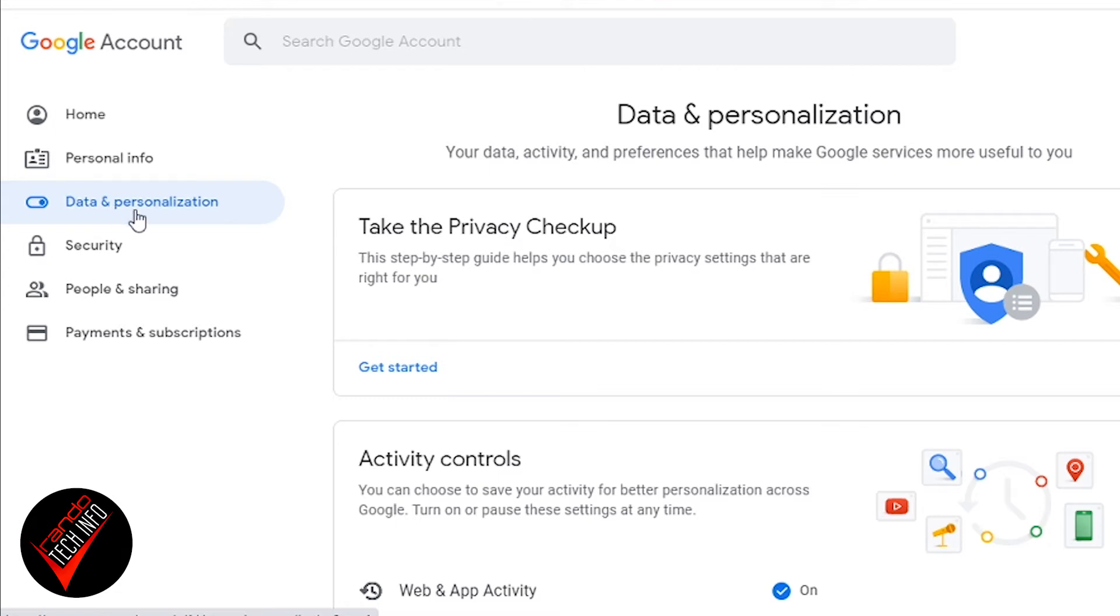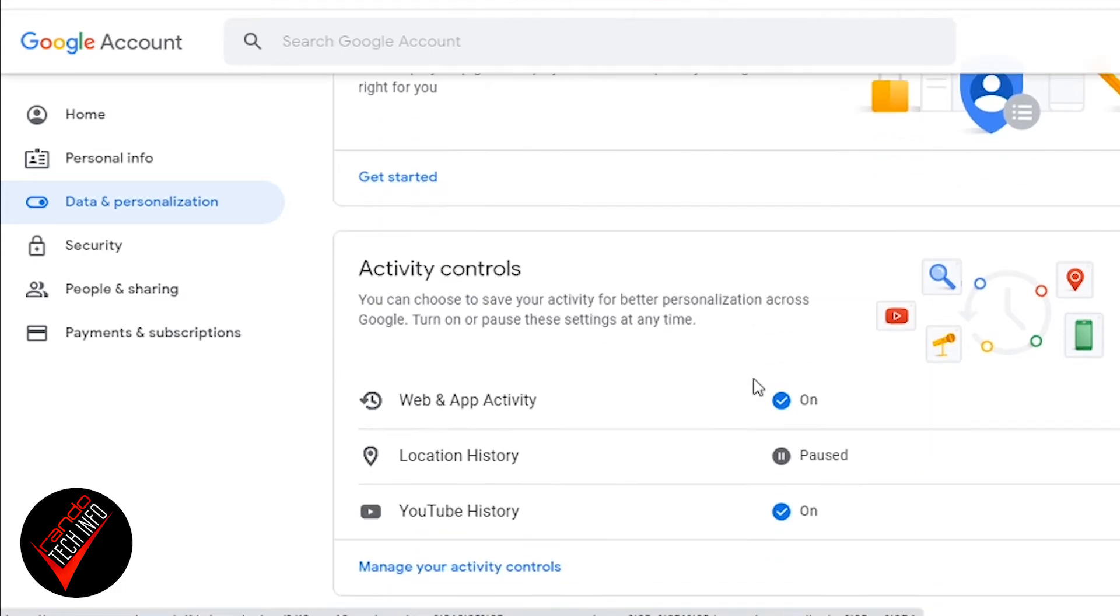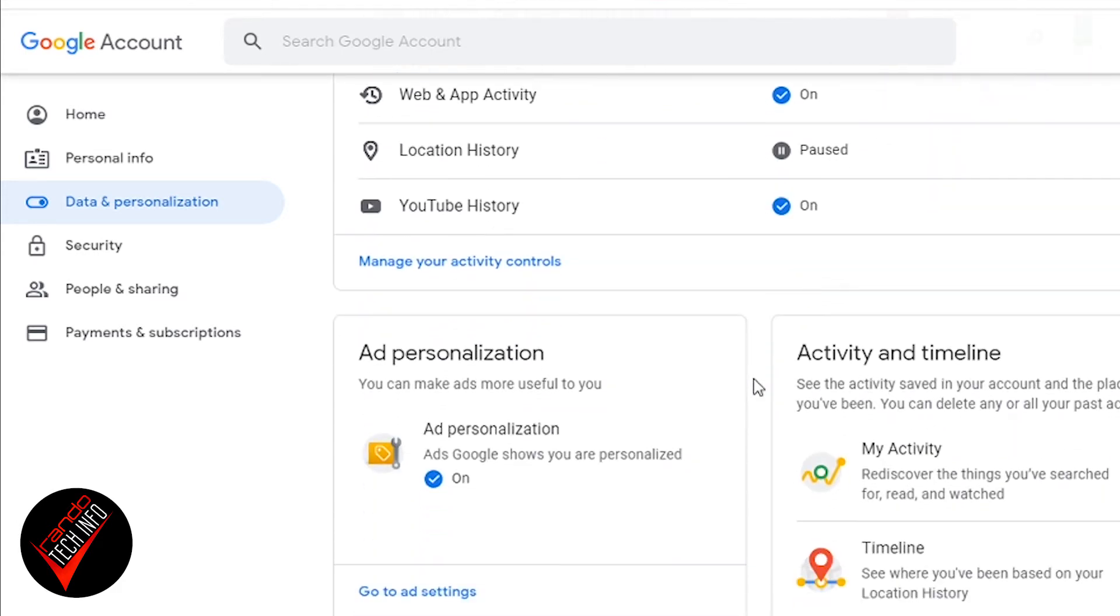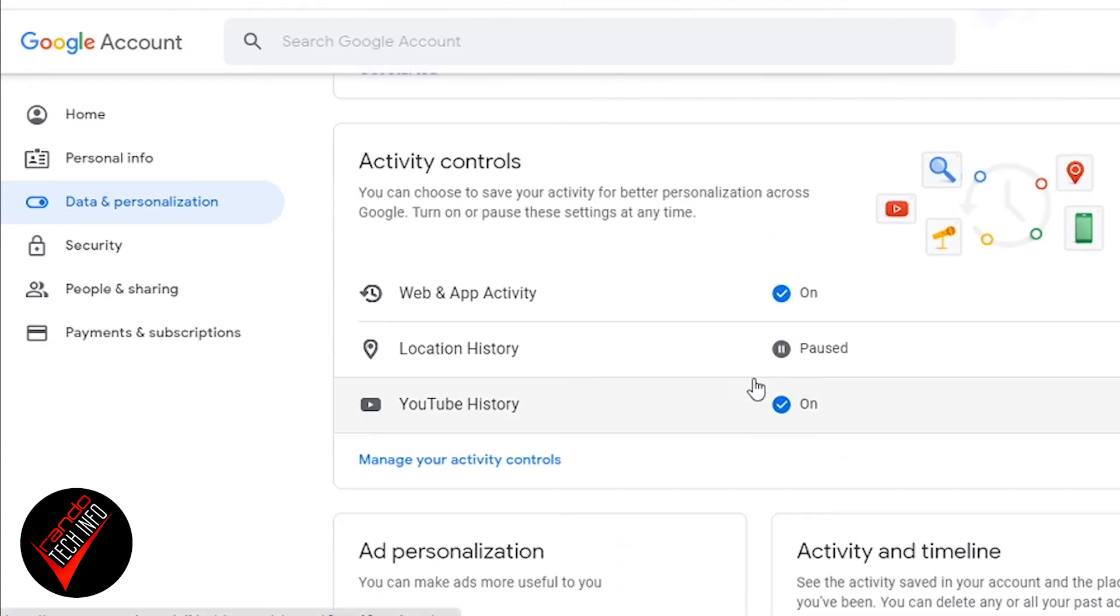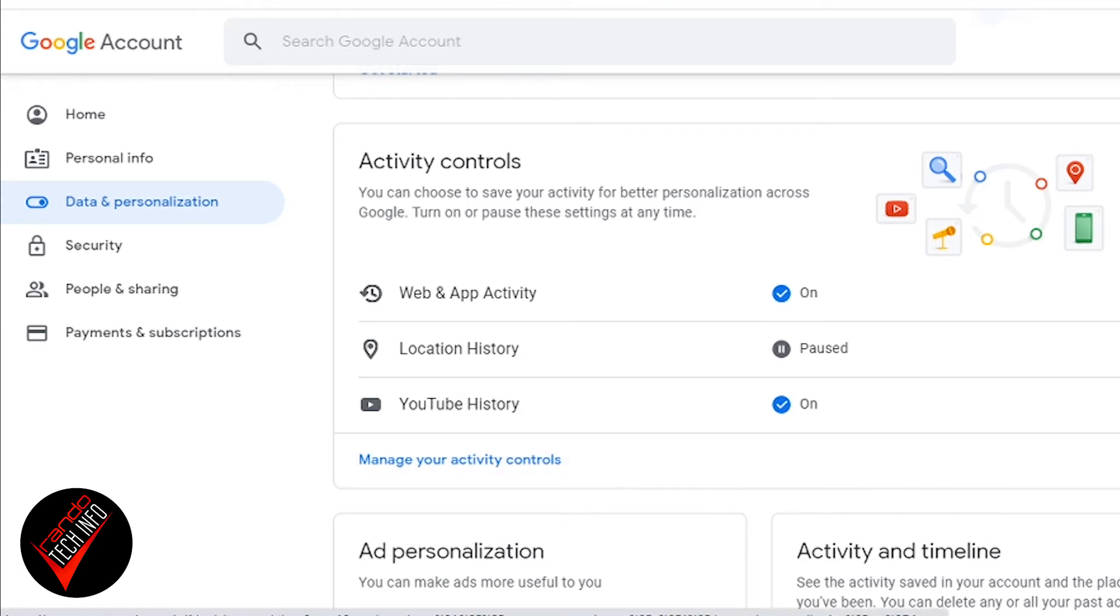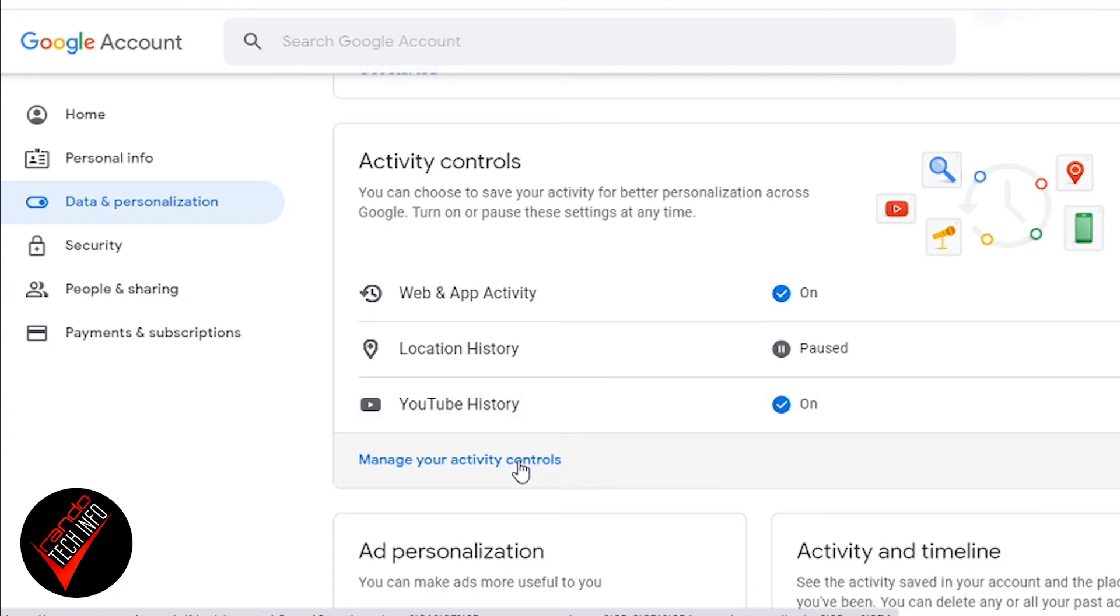Once you're done looking at and restricting your personal information, the big and powerful tools are under here, Data and Personalization. So go ahead and click on that. There's a lot of different things in here that can help you with your privacy. There's a privacy checkup tool, ad personalization, activity and timeline. We could spend an hour on all these tools. Today we're just going to focus on Activity Controls. Notice there are some quick toggles here for web and app activity, location history, and YouTube history. You can quickly toggle these on or off based on your preferences. We're going to go down into Manage Your Activity Controls.